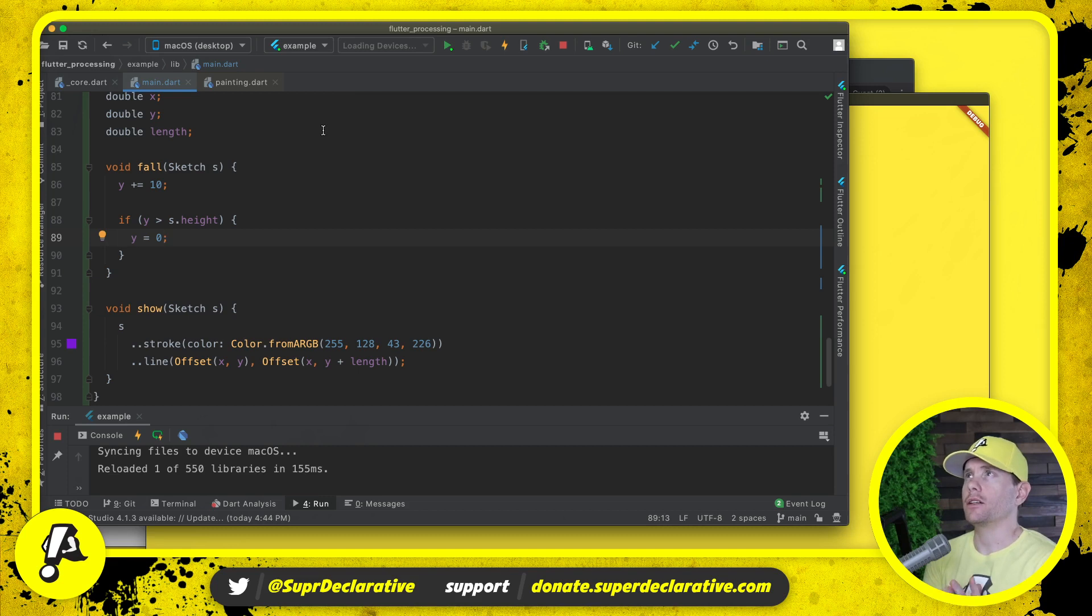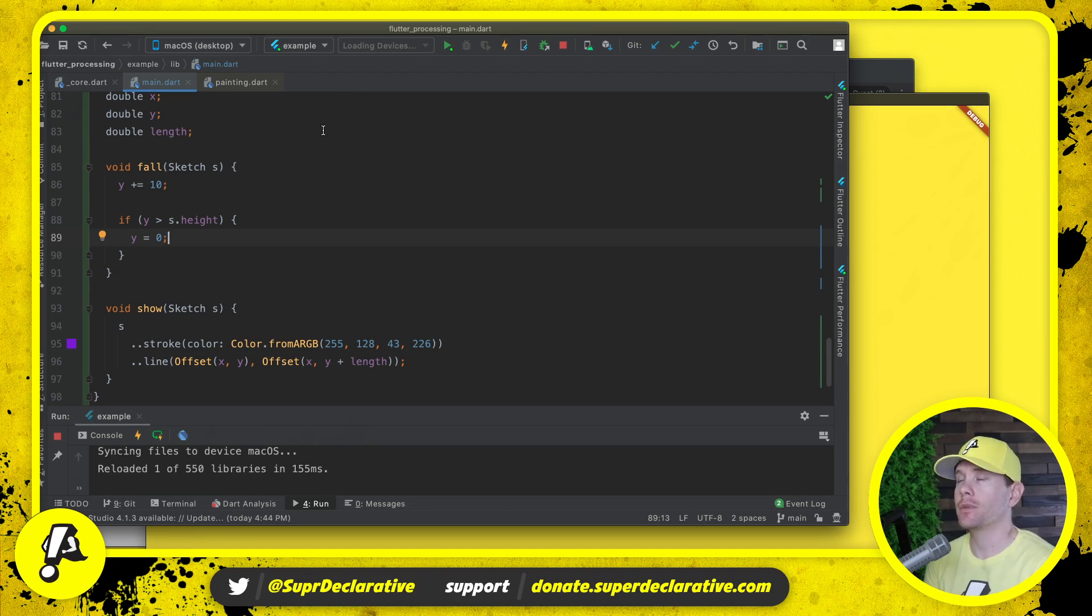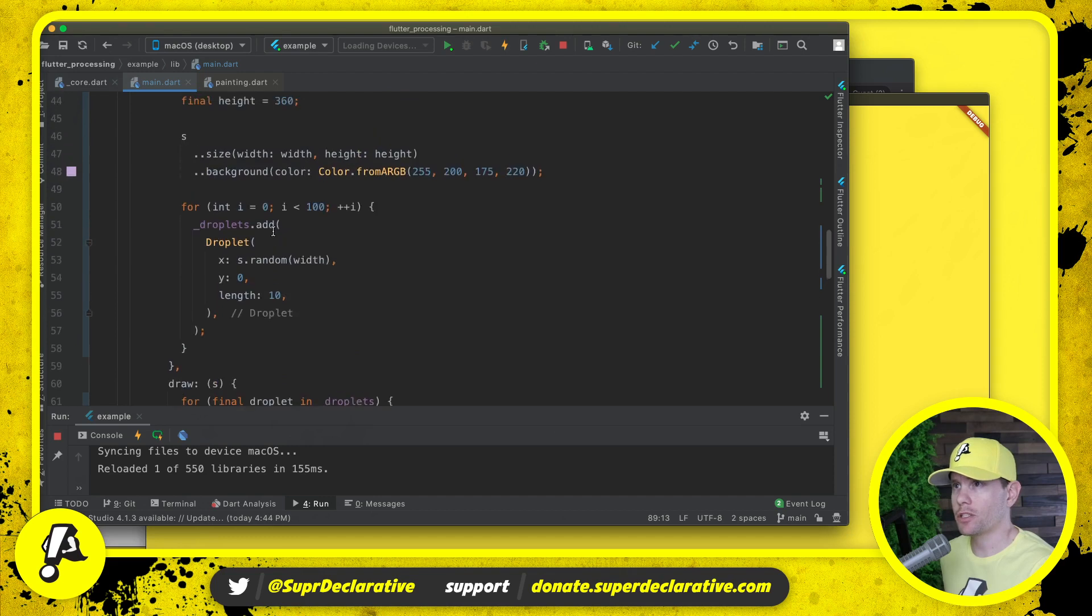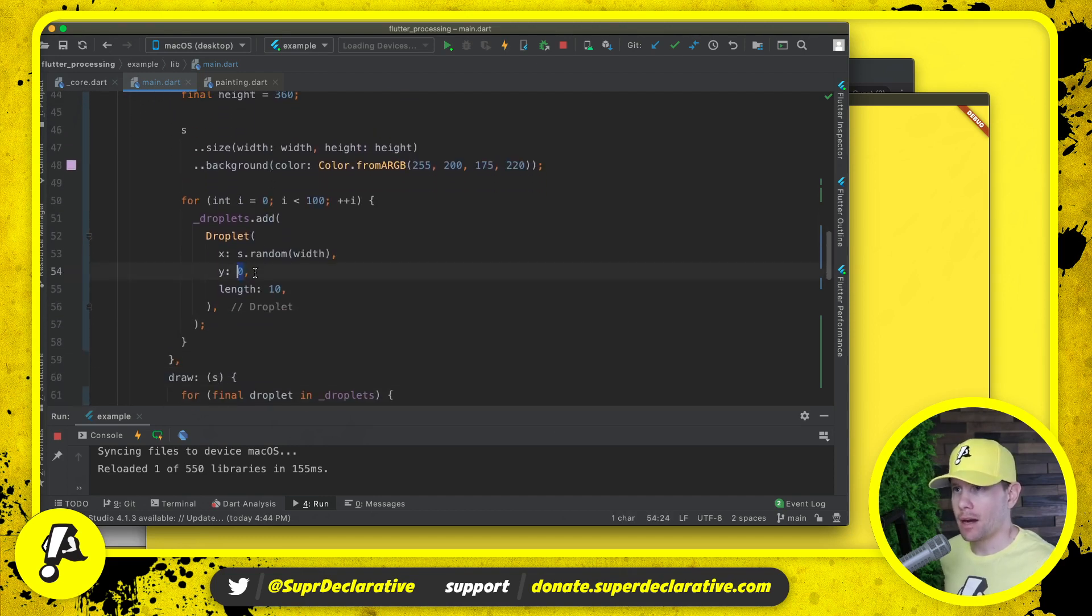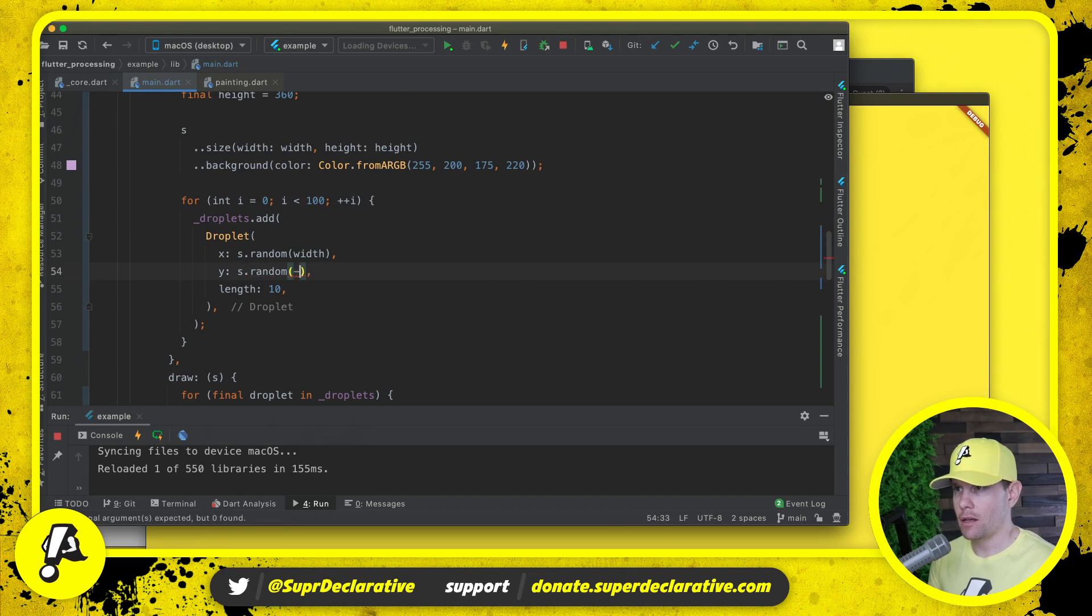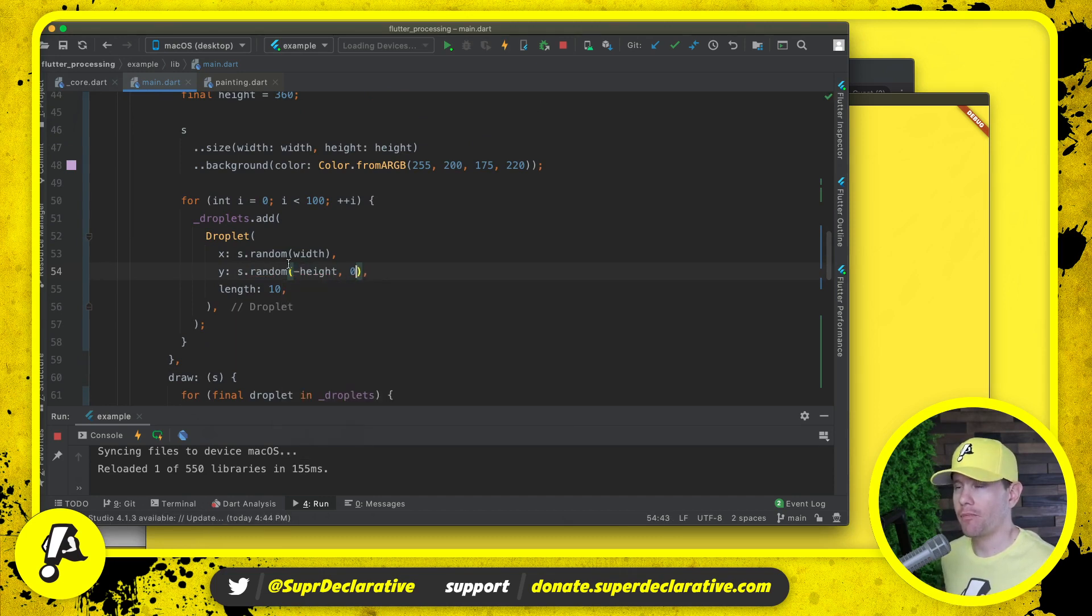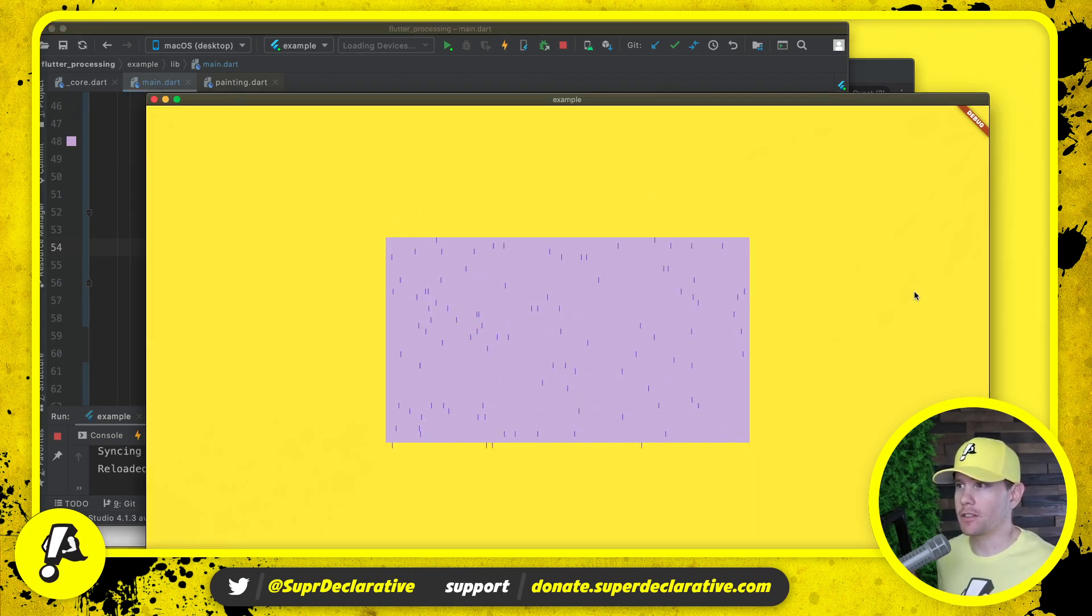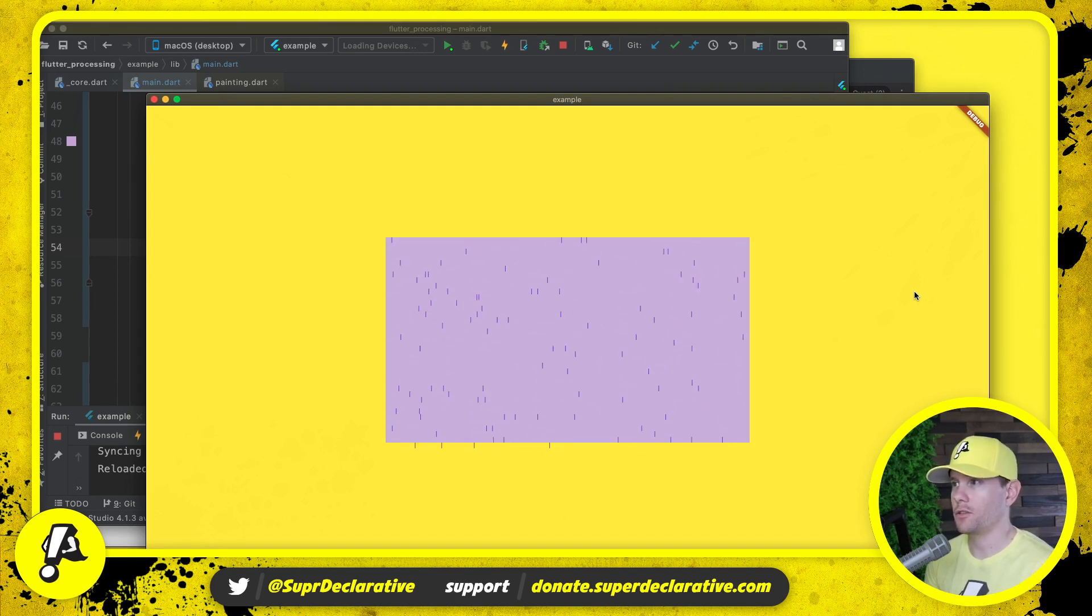Now there are a number of things obviously that we want to do here to make this more like rain and less like lines falling down the screen. One thing we want to do is definitely start with different Y positions. Right now we're starting all the Y positions at zero. I'm going to start them between negative height and zero. All right, so right there, big difference. So already we're a lot closer to what looks like rain.